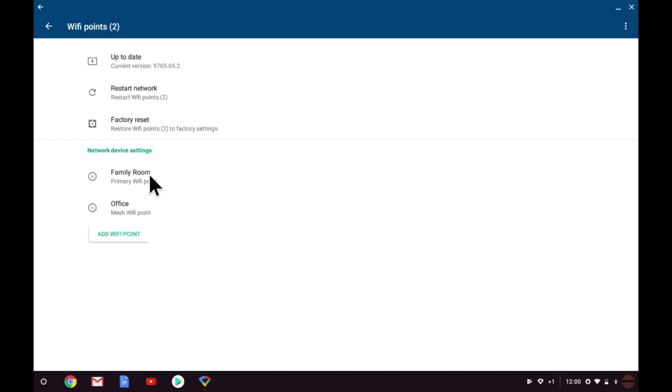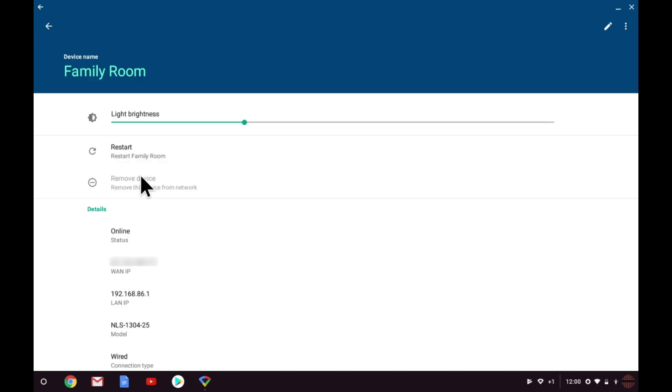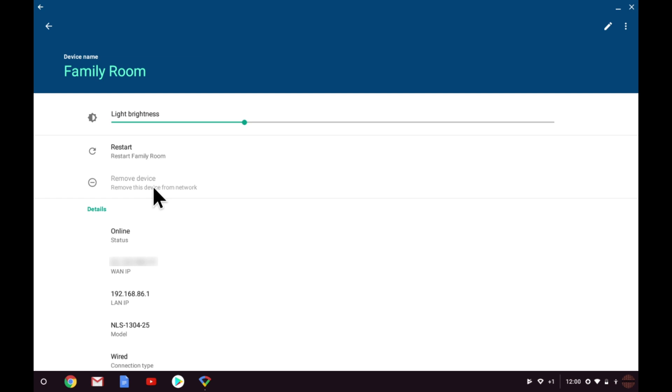We then have the options for looking at the network settings for each node that makes up our mesh network. Let's have a look at the family room node. First, we have an option to adjust the indicator light built into the family room node. Next, we have the option to restart just the family room node. You can see the option remove device is greyed out. This is because the node is the primary node for the mesh network. In other words, this is the Google WiFi node connected directly to the broadband modem. So factory resetting this node would break the connection to the other nodes in the mesh network.